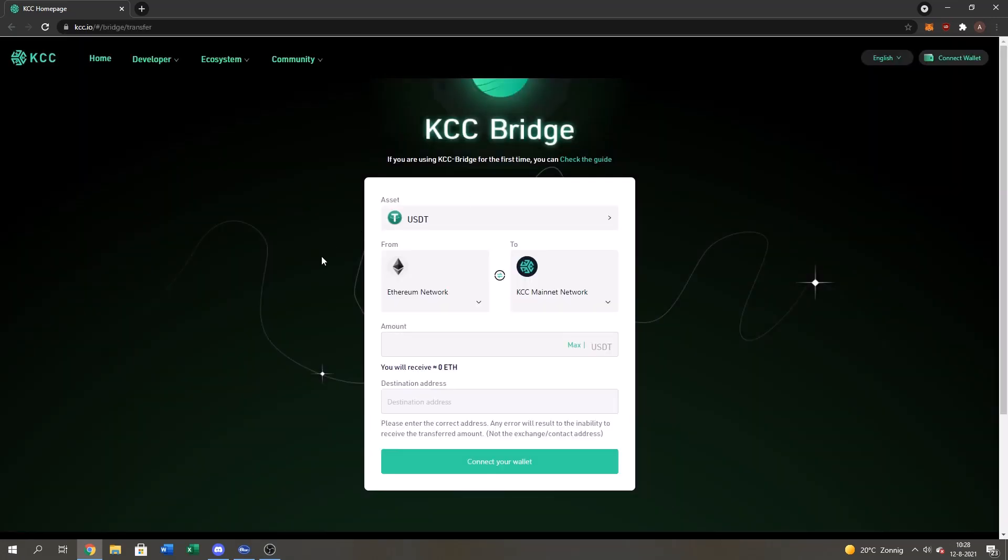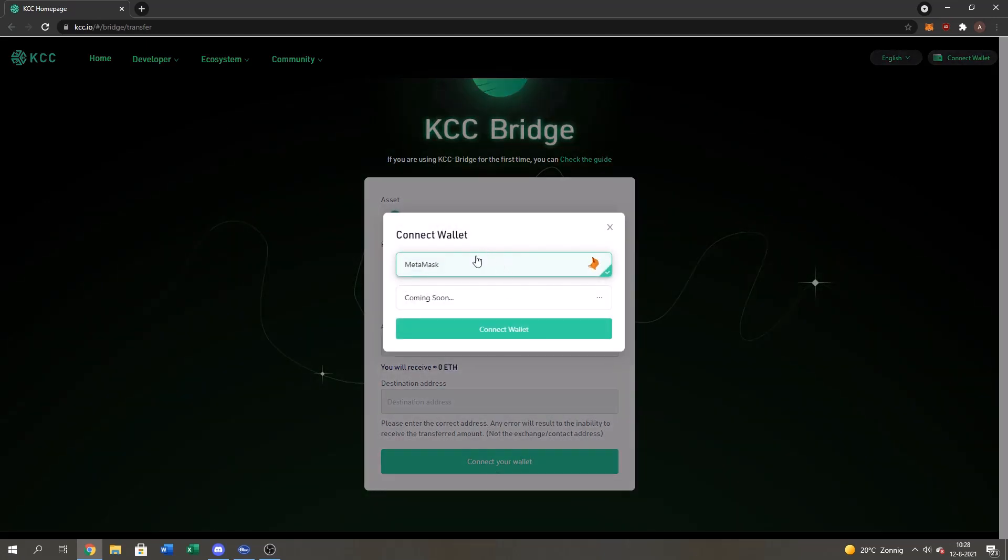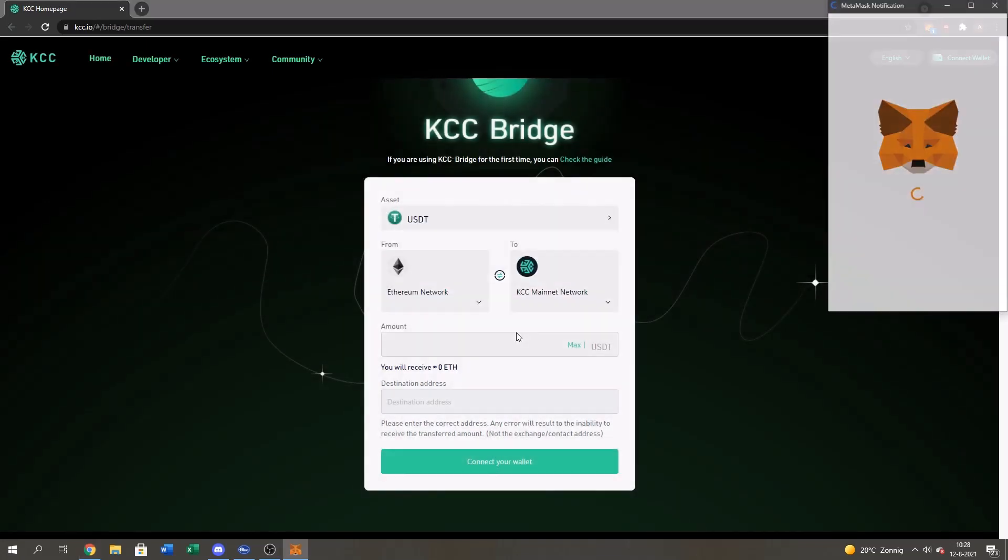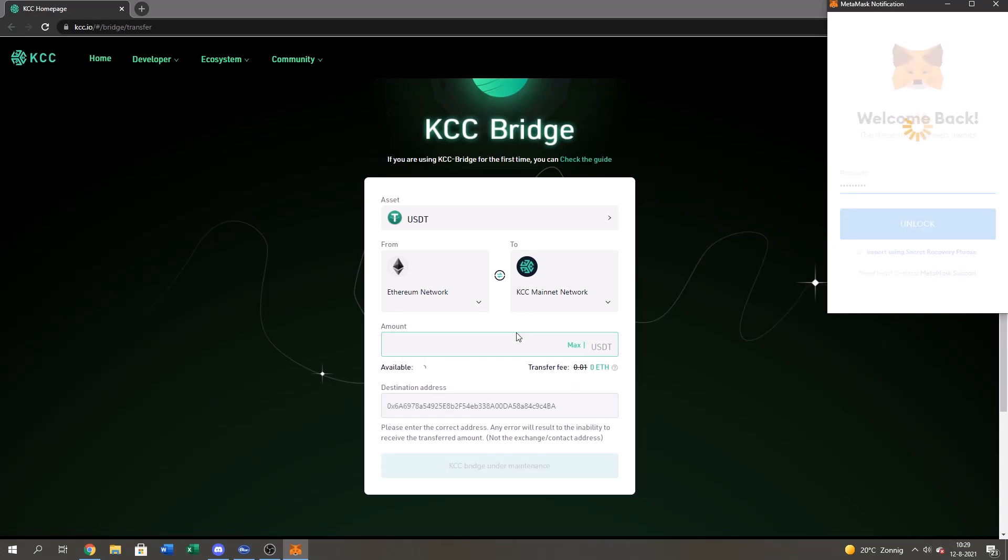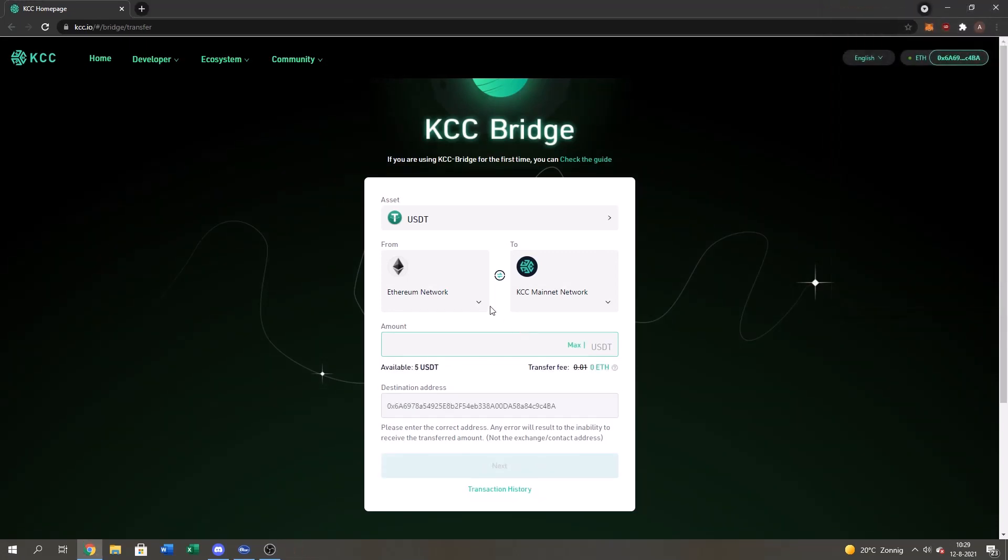Once you're on this page, you have to connect your wallet. So you press on this green button connect your wallet. MetaMask, you press on MetaMask and you press connect wallet. You gotta fill in your password, so please do that if you're not connected already to unlock your wallet, and then yes, right now connect it.